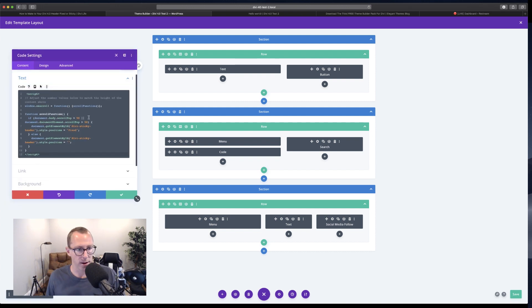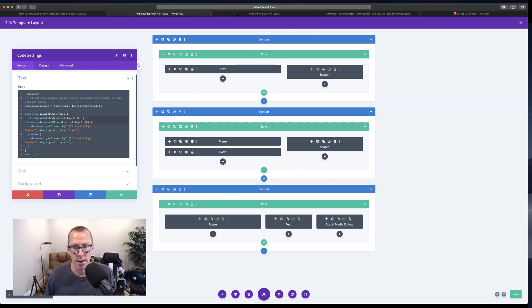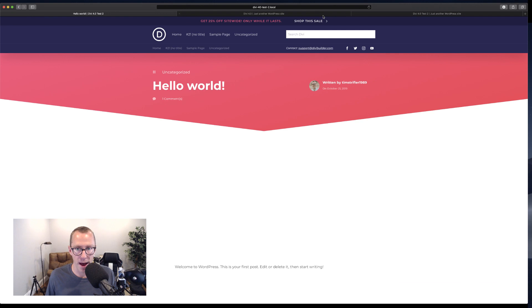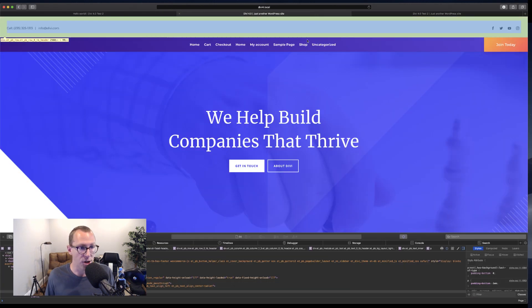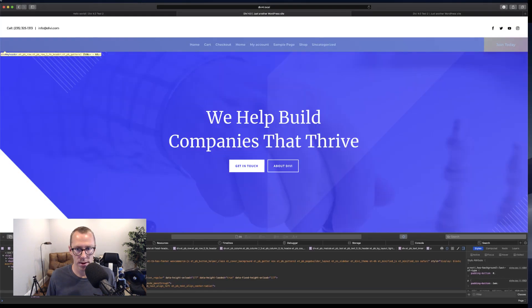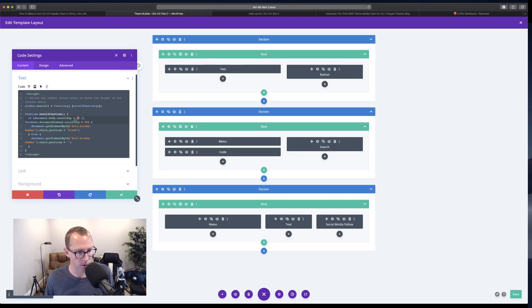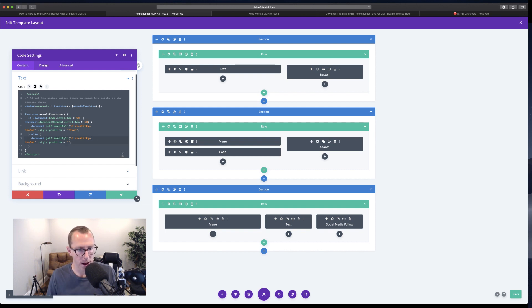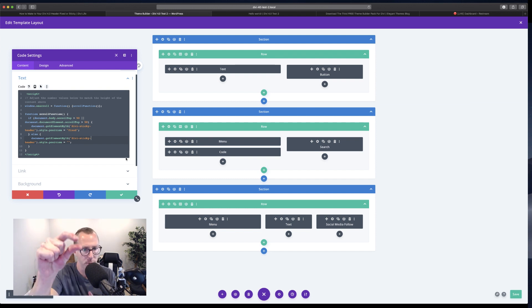Just want to make that clear. You might have to play with it and do some trial and error. The best way is to use inspect element and look at the height of whatever section is above it that you want to clear, and adjust the number until the sticky menu kicks in at the right point.